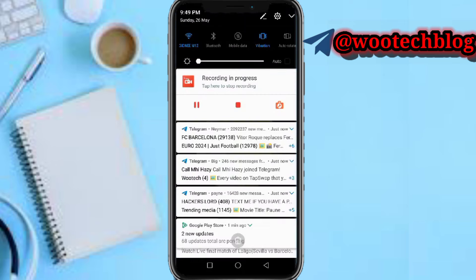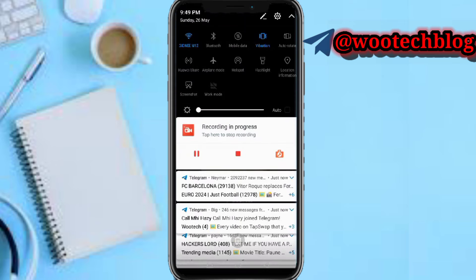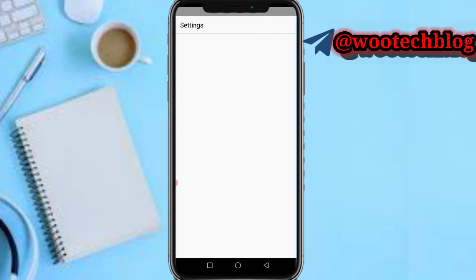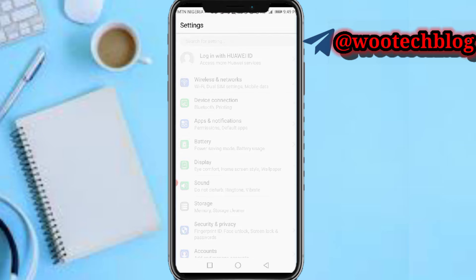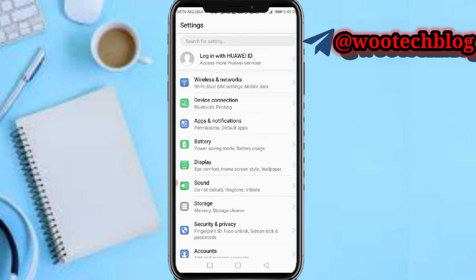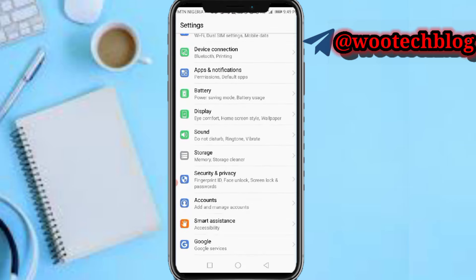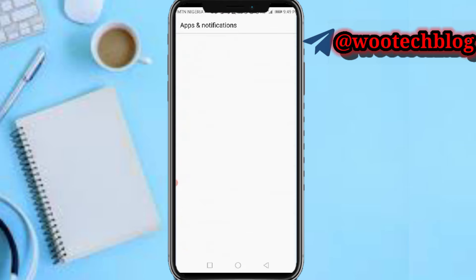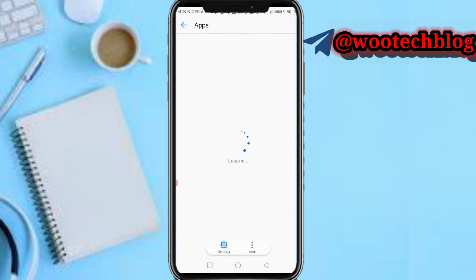Another piece of advice if you're having such issues: head over to your apps section, then head over to your apps, then navigate to your Telegram app for further troubleshooting steps.